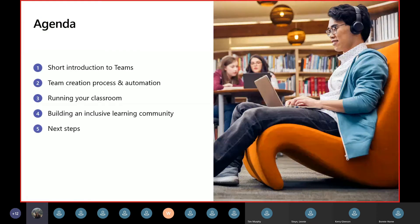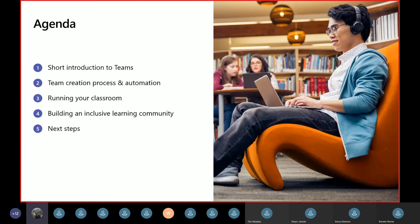Today's agenda: I'll start with a short introduction to Teams. Because this is an advanced session, there's a baseline expectation of understanding about Teams. I'll then talk about the team creation process and automation tools available, then go into running your classroom or learning experience, and close with building an inclusive learning community and share next steps. Along the way I'll be sharing case studies as well as demos.